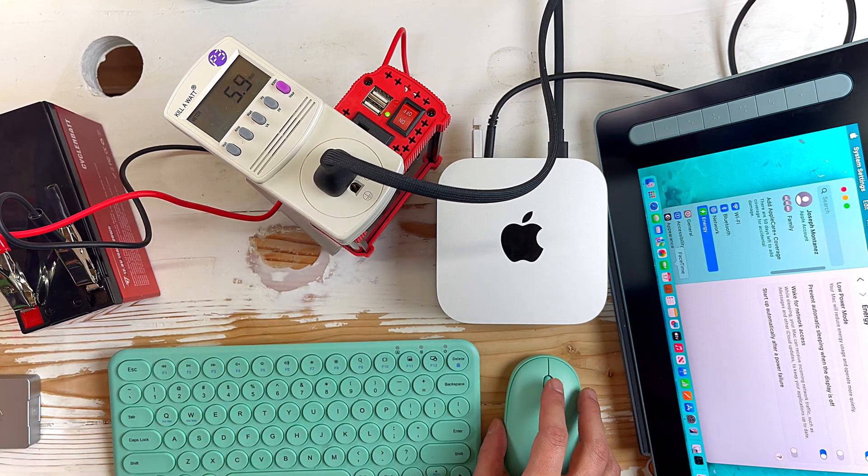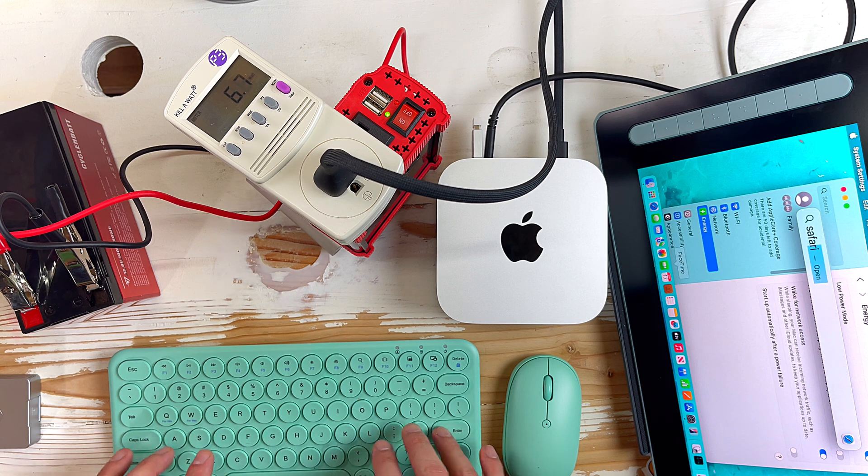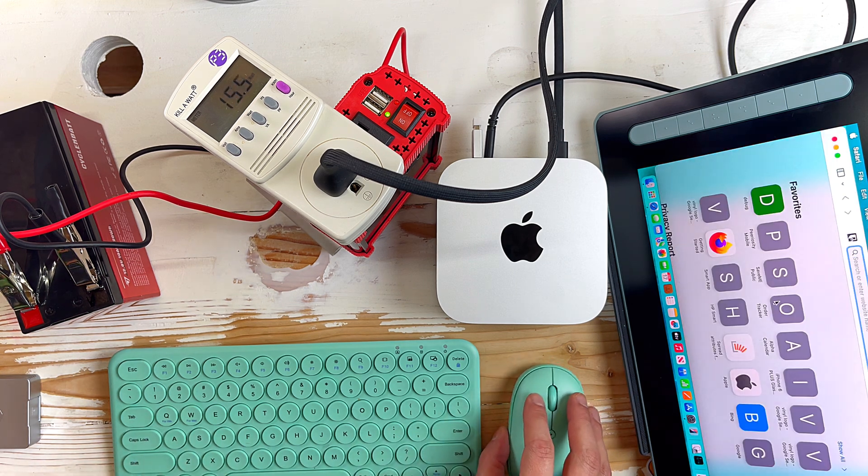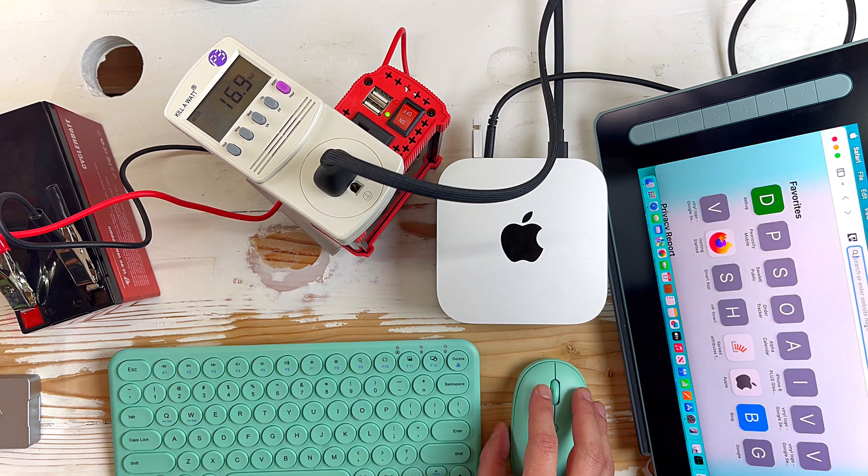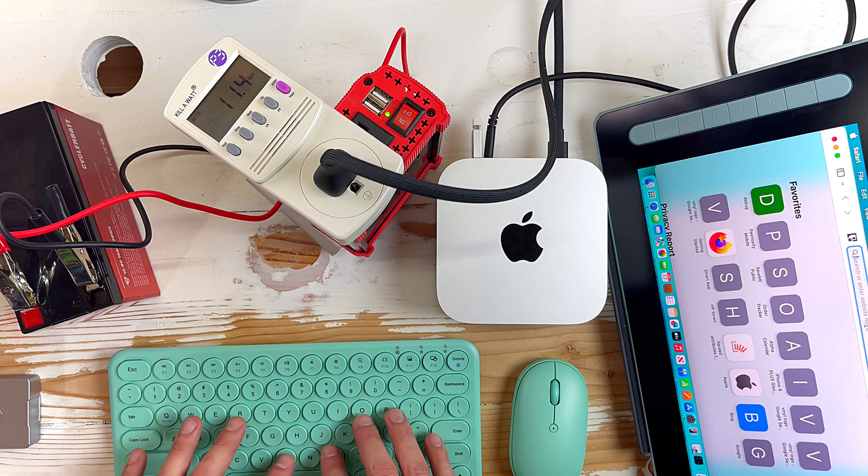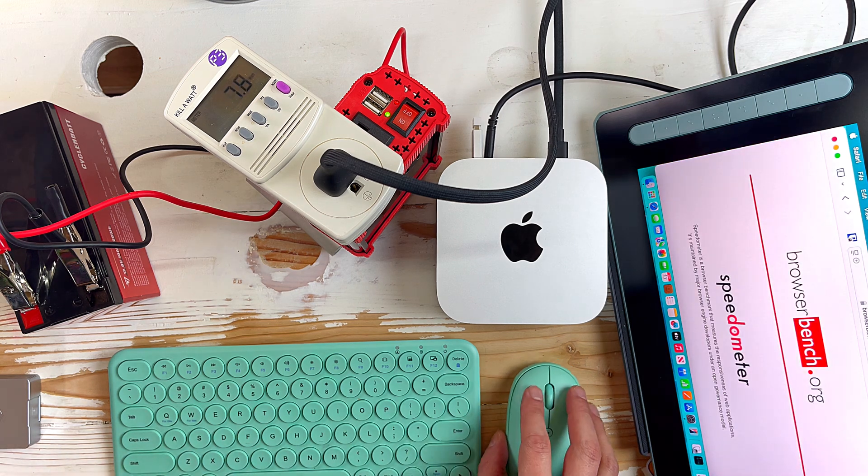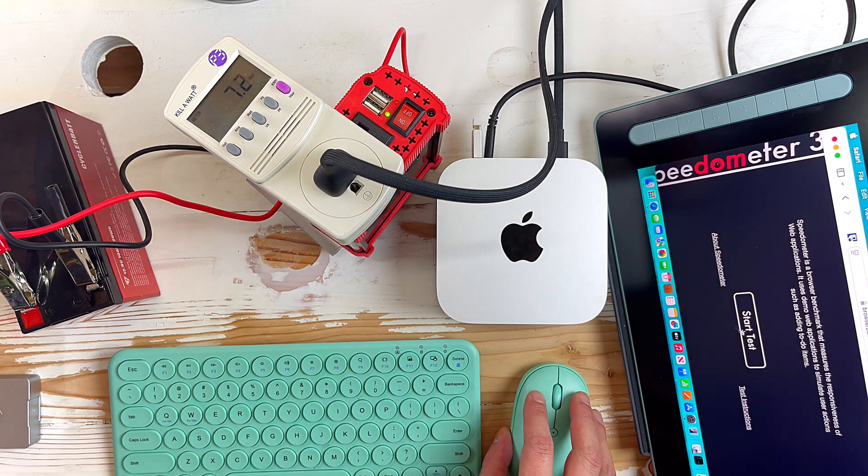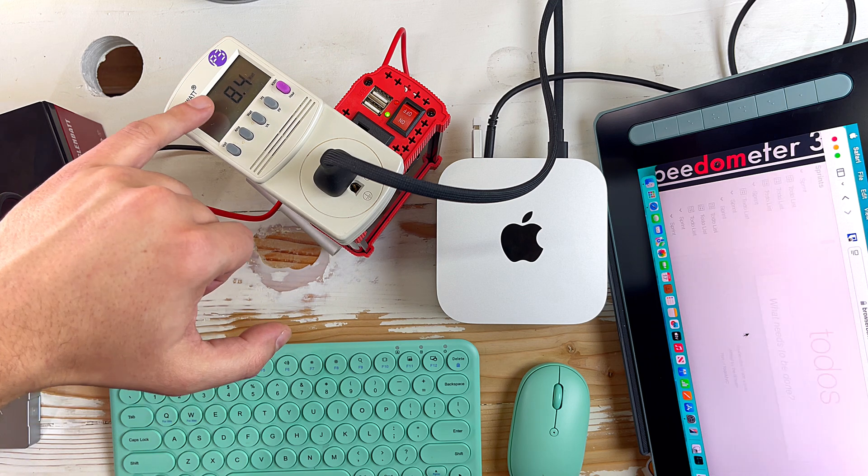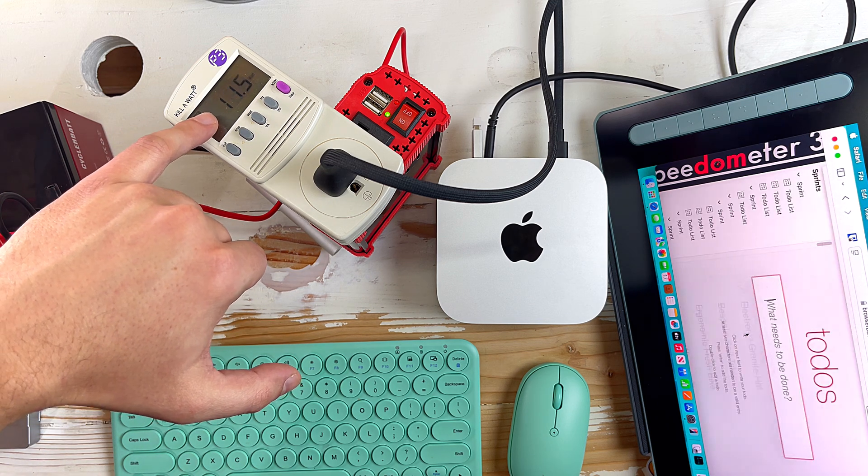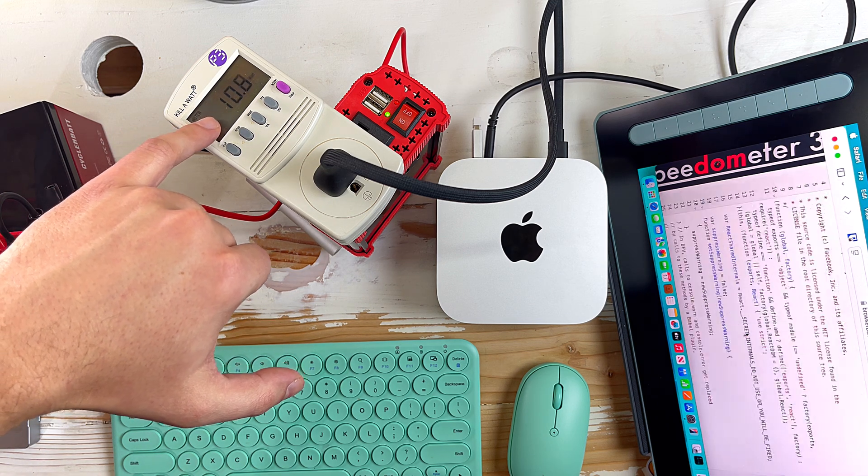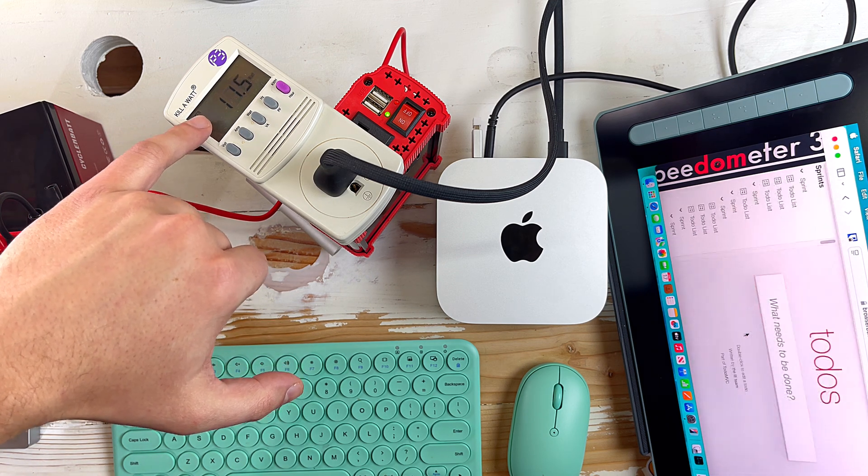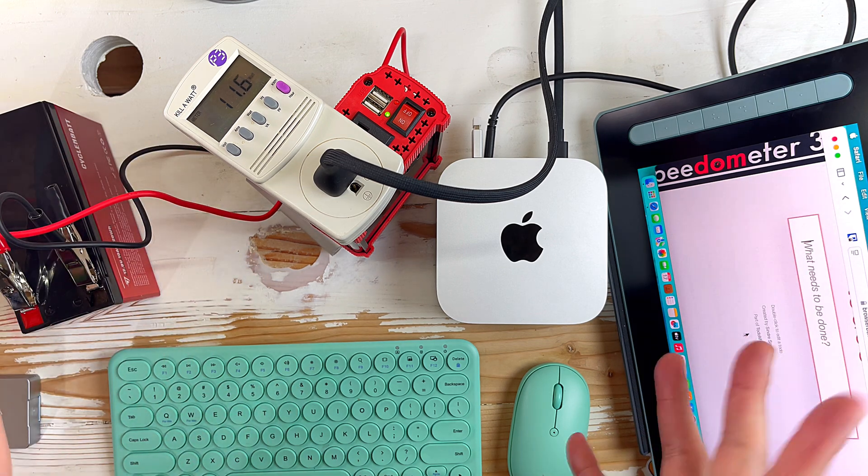If I go ahead and open up Safari here and I go to like a benchmark here so if I go to browserbenchmark.org and say I run the speedometer and I start this, this is reporting that it's 10 watts, 11 watts, 10, 11 watts. So 10, 11 watts of usage.